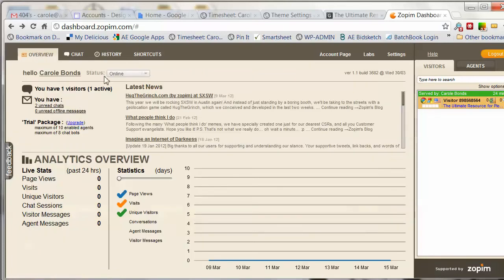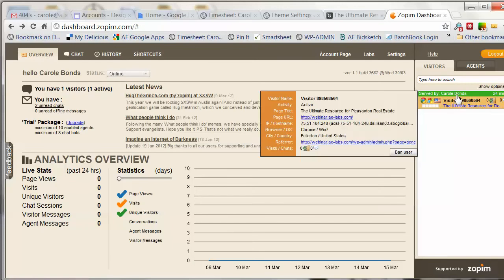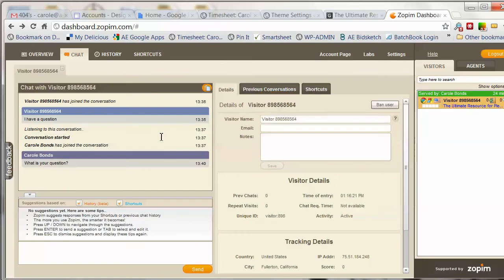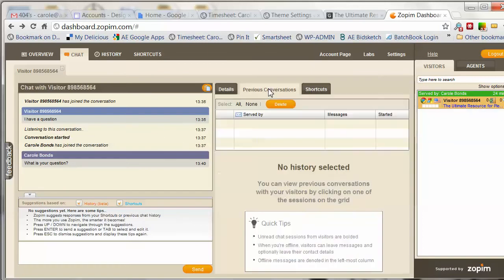Let's go back to overview. When you mouse over the visitor here, it gives you information about the visitor. When I click on that, I get additional information, and it also lets me know if I've had previous conversations with this person.